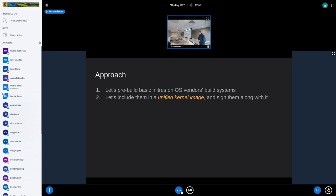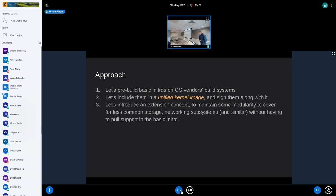Let's pre-build basic initrds on the OS vendor's build system — that's obvious. Let's include them in a so-called Unified Kernel Image, or UKI. You put these components together and sign them on the vendor systems all together as one. Then let's add an extension concept because we want a certain level of modularity — to be able to add weird networking, weird storage, all the stuff that people want — without having to support all that in the basic initrd. That's the approach to deliver some form of modularity.